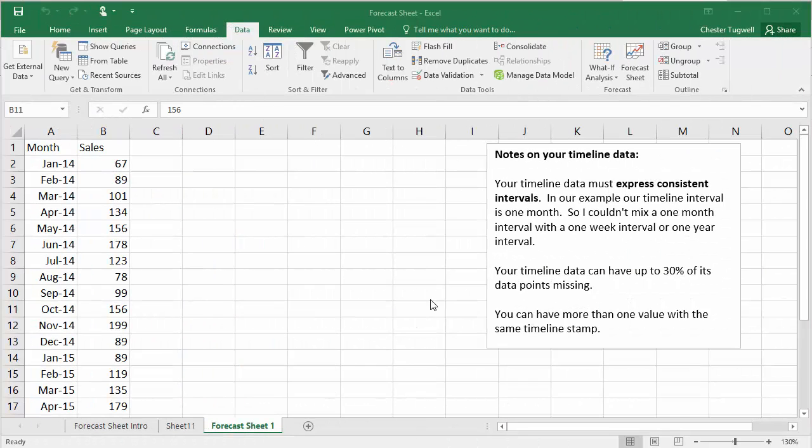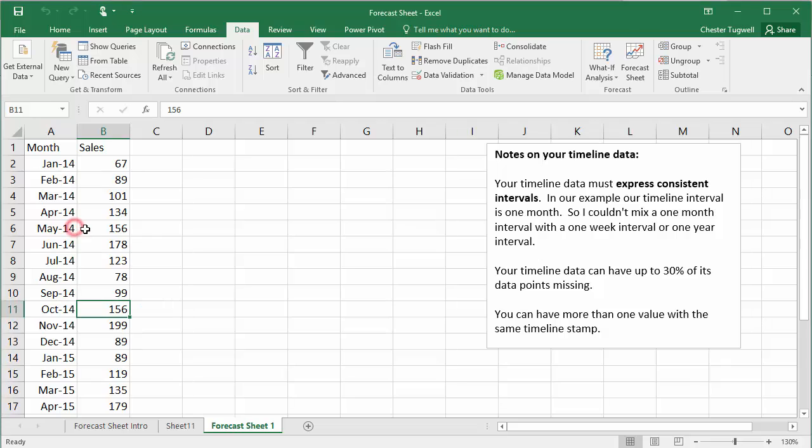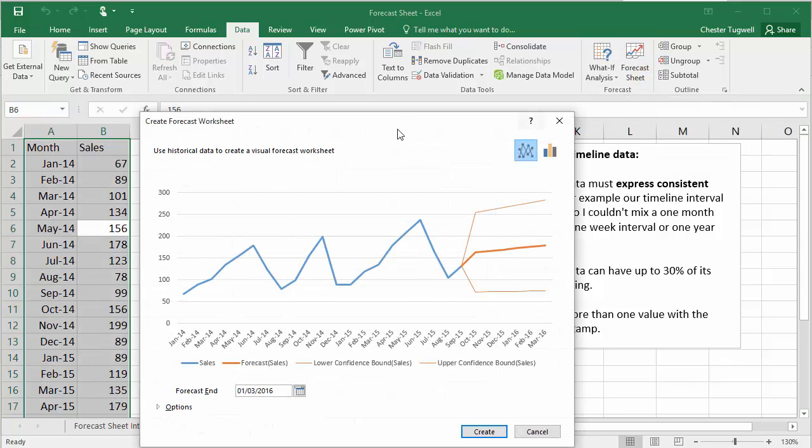Now, I think it's also worth showing you that you can create a column chart as opposed to a line chart within the forecast sheet. So let's have a go at doing that. So we click into the data. We go up to the data tab on our ribbon. We go over to forecast sheet.